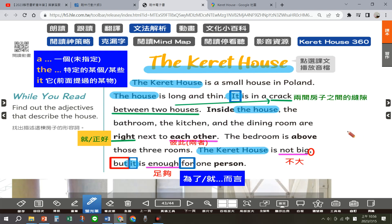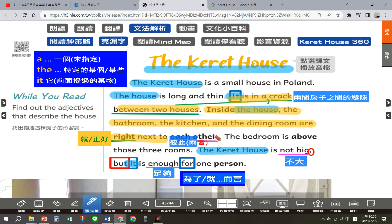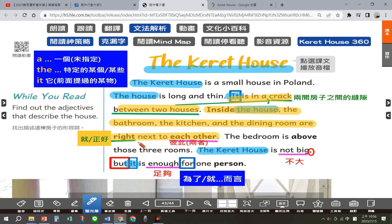最后我们一起用荧光笔画重点字。第一句：It is in a crack between two houses。第二句：Inside the house, the bedroom, the kitchen and the dining room are right next to each other，重点是后面 are right next to each other。最后一句：The Carrot House is not big, but it is enough for one person，帮我画起来。